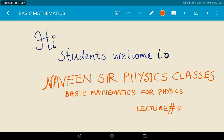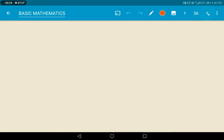Welcome students to Navin Sir Physics classes. In the last lecture we discussed about trigonometric functions, or basic trigonometry. In this session we are going to discuss about basic coordinate geometry. Where can we use this basic coordinate geometry in physics? Let us discuss in detail from the beginning of basic coordinate geometry.